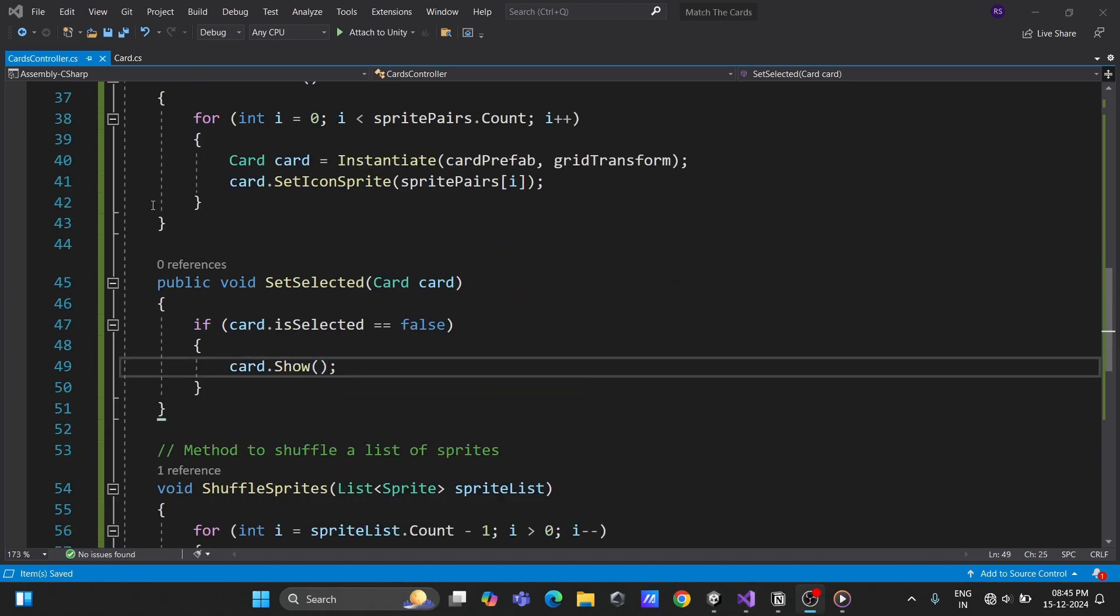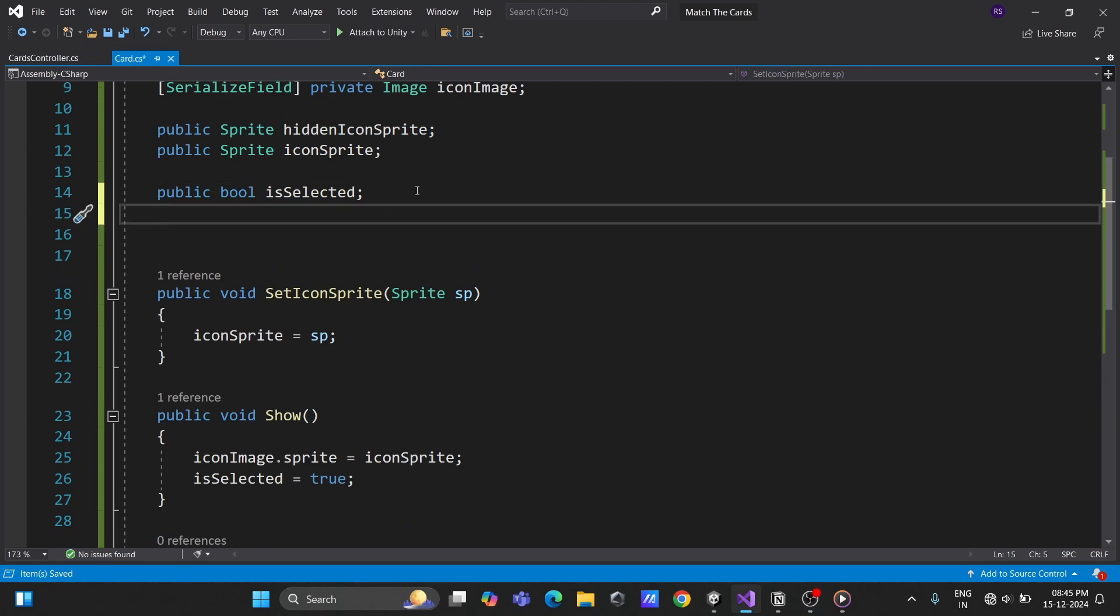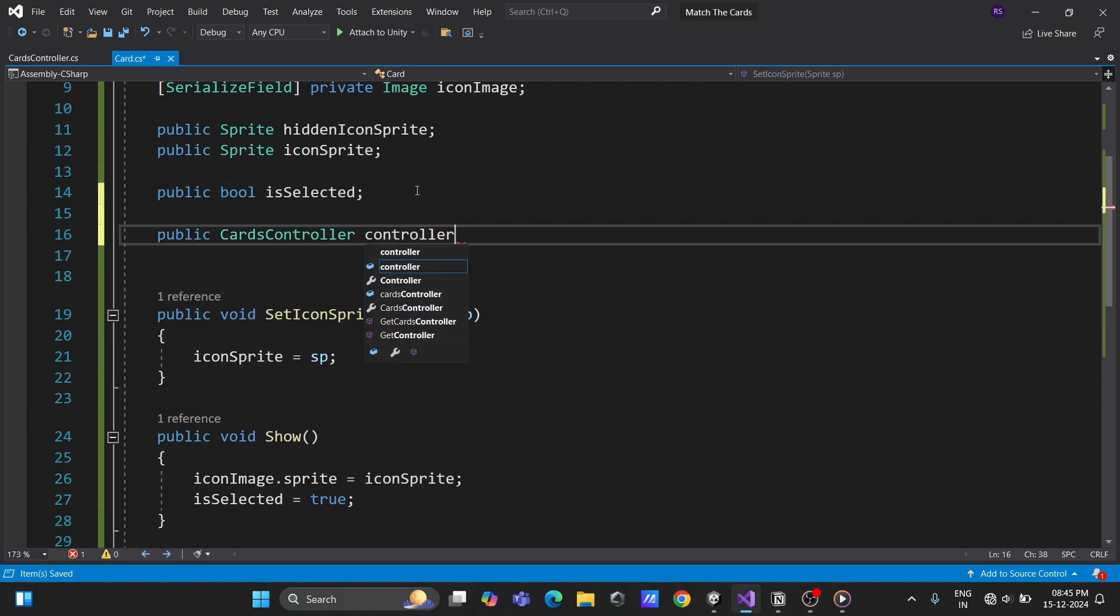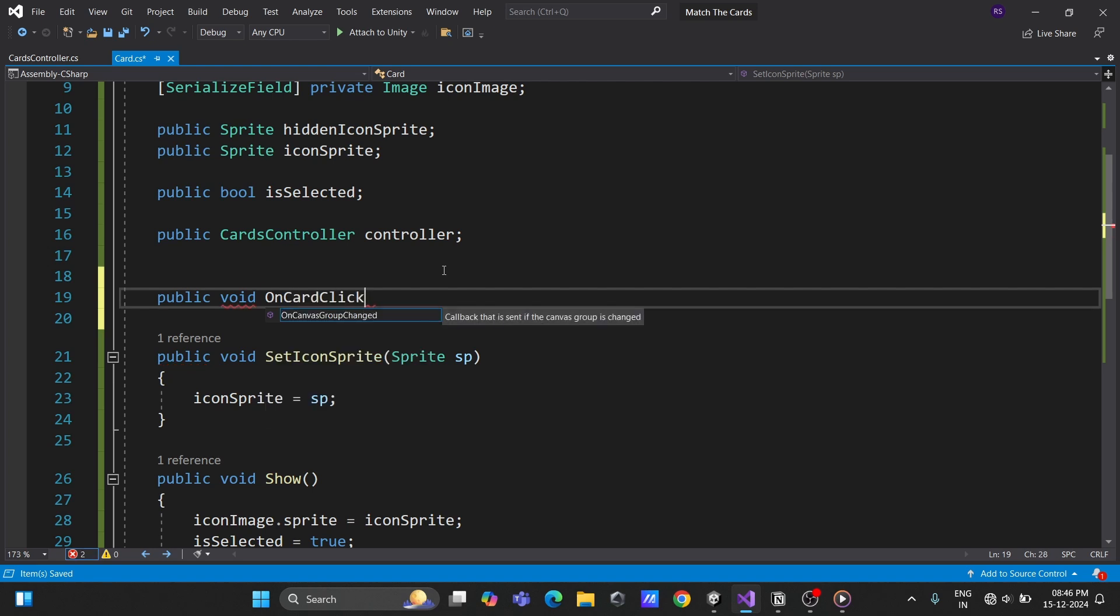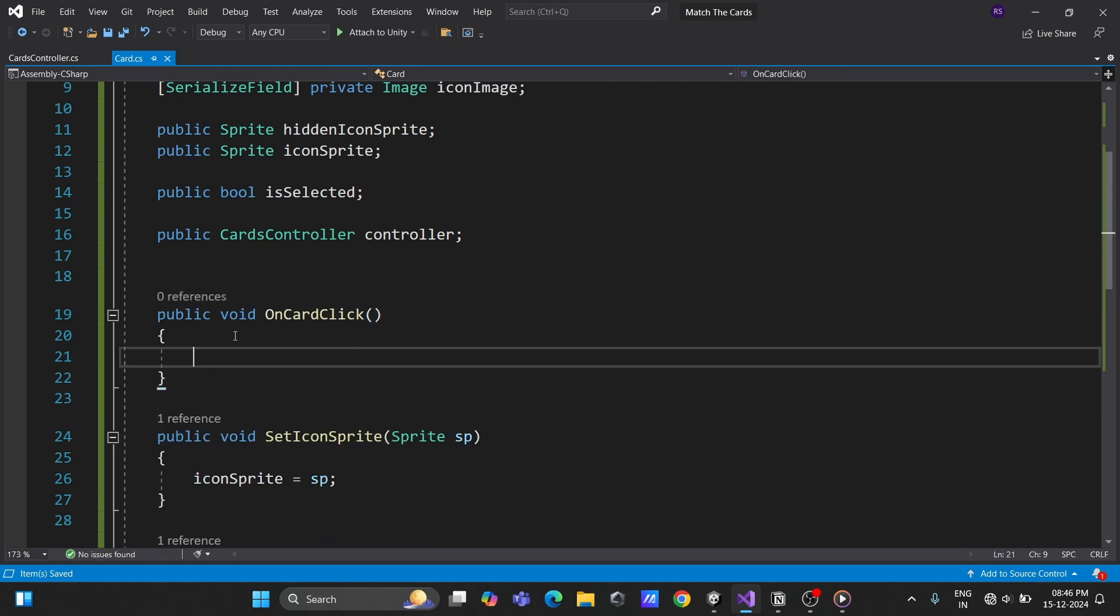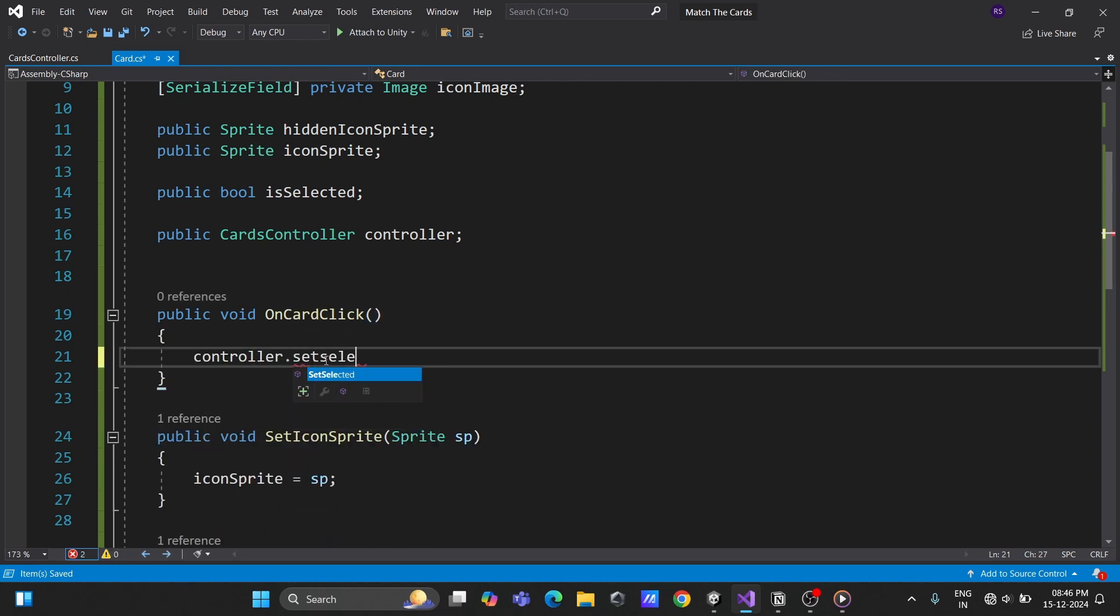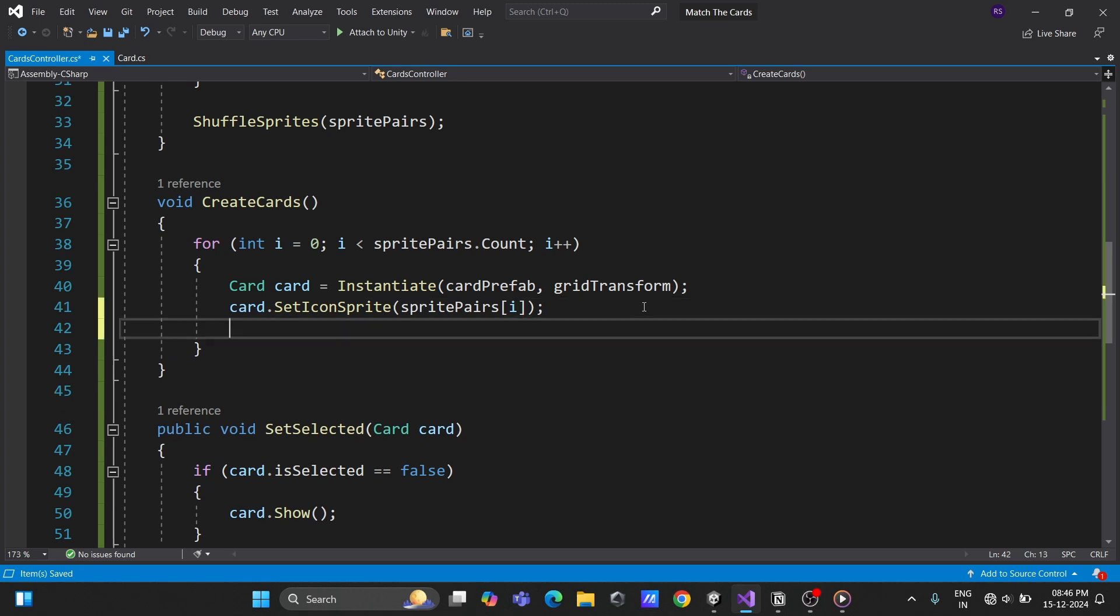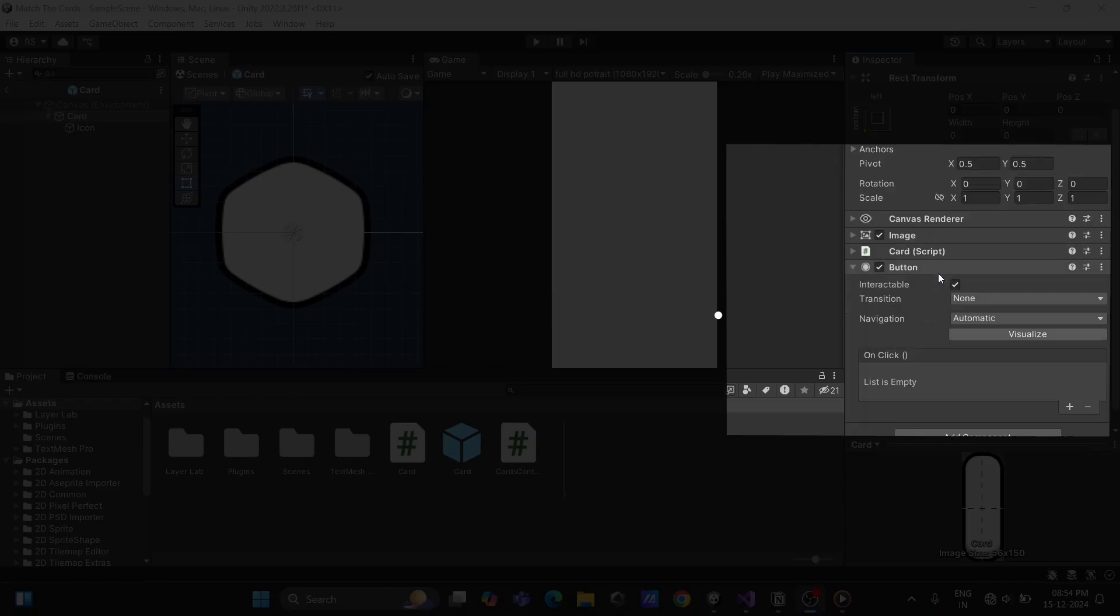In the card script, add a reference to the controller and a method to detect clicks. This method will call the controller's method and pass the card as a parameter. Don't forget to assign the controller reference to each card when generating them.